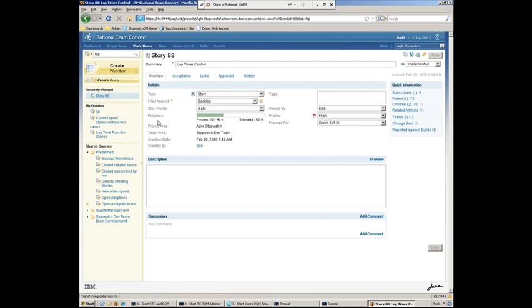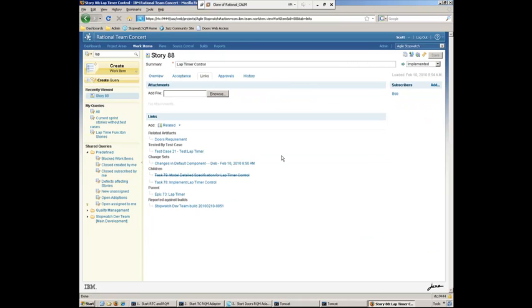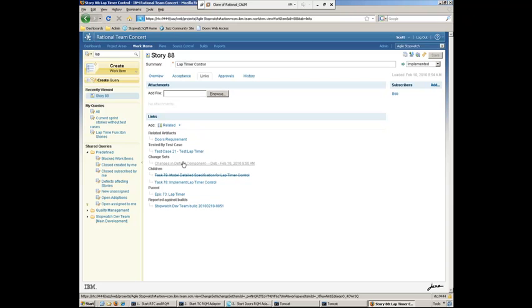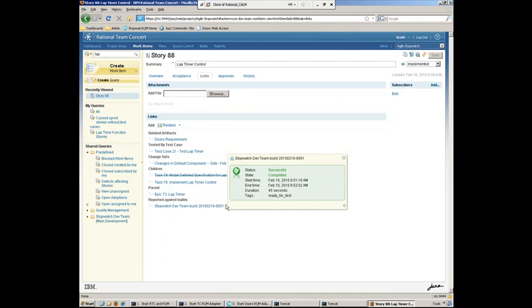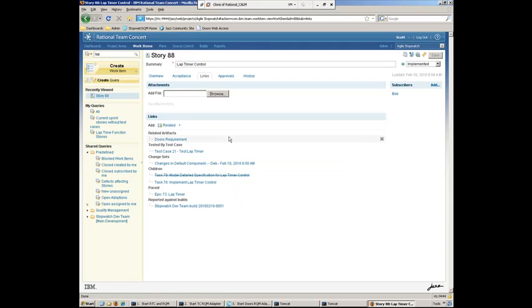And if we go ahead and take a look, he can see here in the links tab all the various information that is tied to the story here. So things like the actual test case execution, the lower-level children tasks, the higher-level EPIC, any reported builds against this. So all this information is easily tied together. And one of the things that Scott can do is now jump back to DOORS and update DOORS with the latest test information.